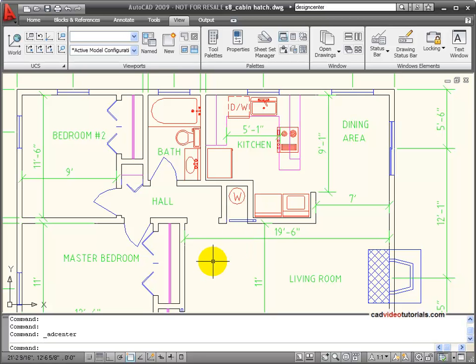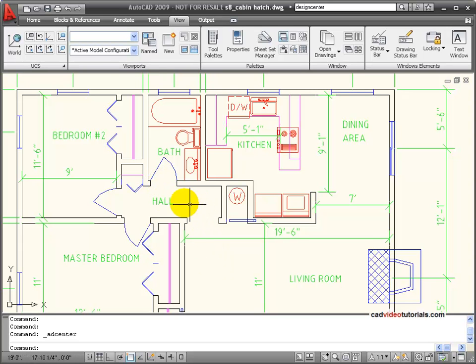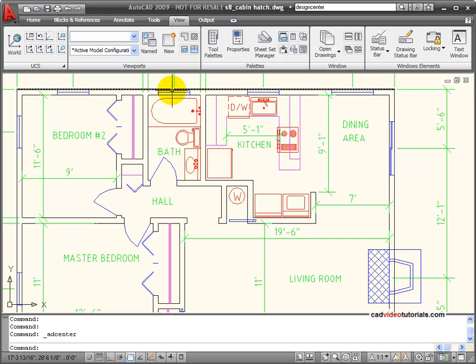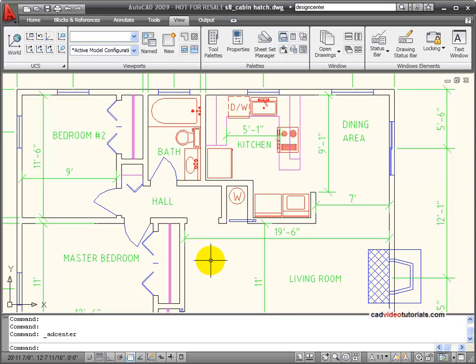Blocks are often referred to as symbols because they can be used as representations of common objects. In the case of this architectural drawing, things like doors, windows, or plumbing fixtures would all be symbols, and this information can be stored as blocks.